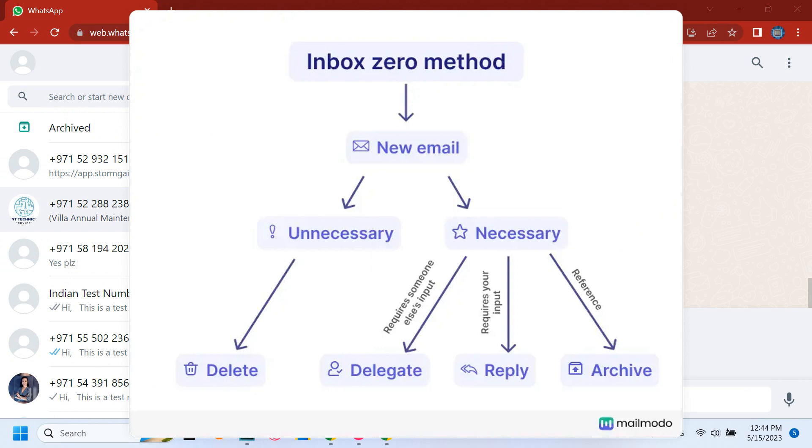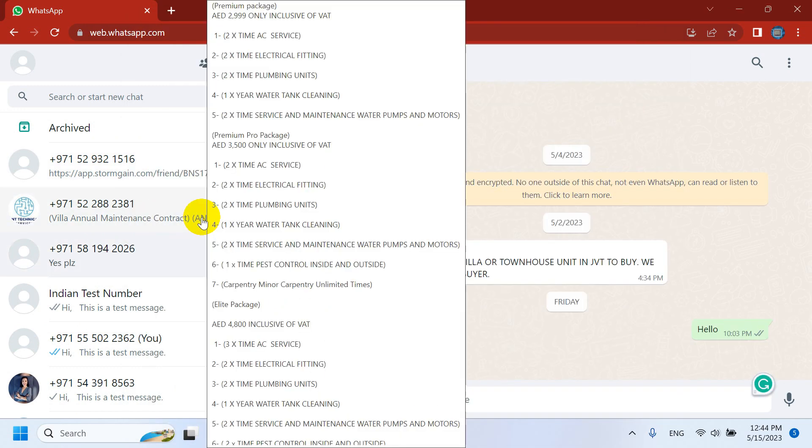He introduced it as email management, but in the new era emails are getting less popular compared to WhatsApp, especially when it comes to marketing and all.